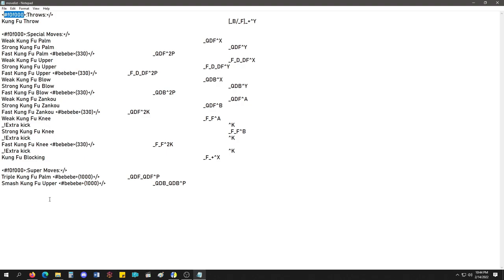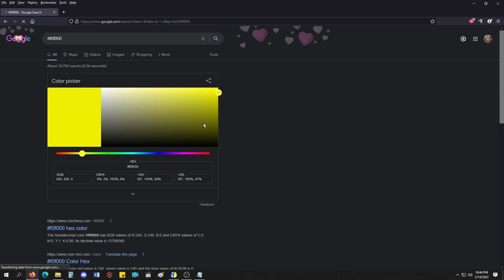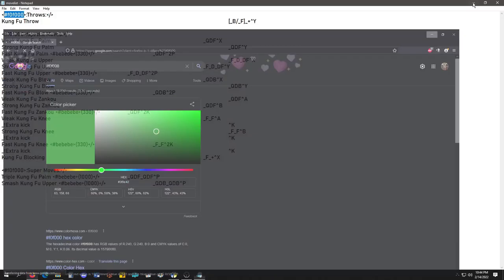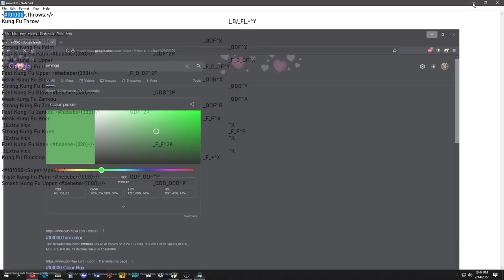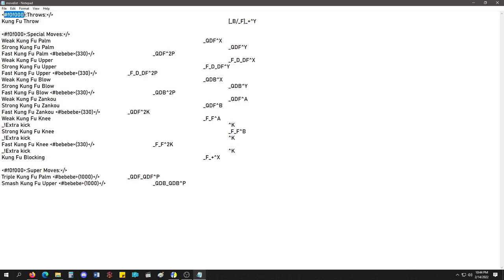And the hex is right there. As you move it around, whatever color you want, you get the hex value. Replace the hex value right here. And that word's going to be that. For me, I would have this as red for supers, blue for specials, and green for throws or something.